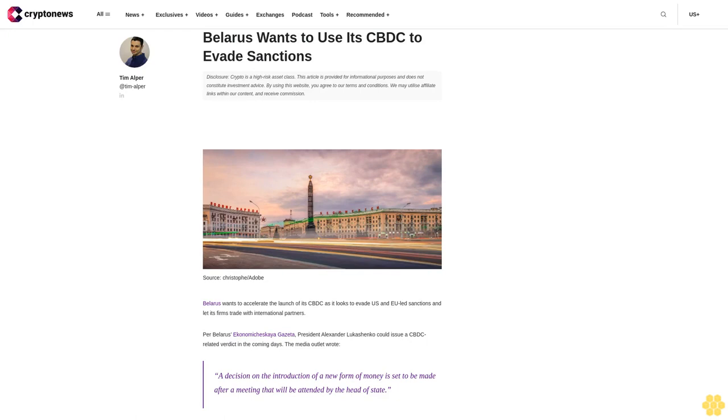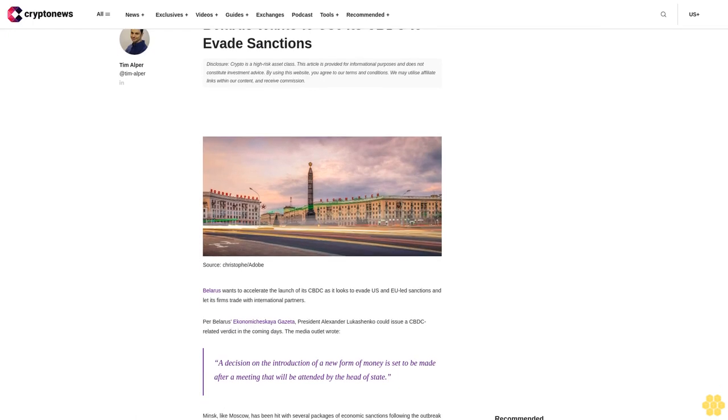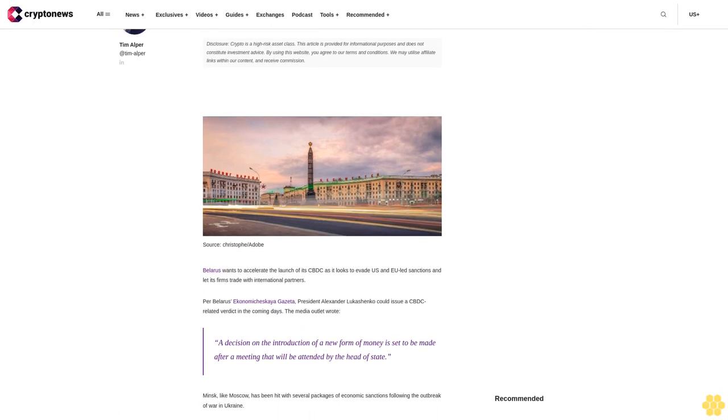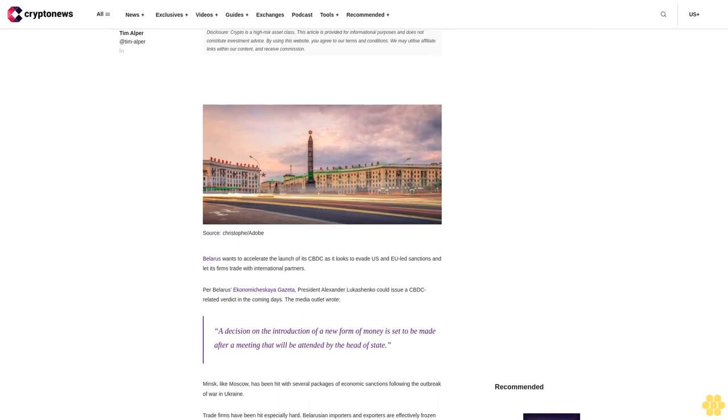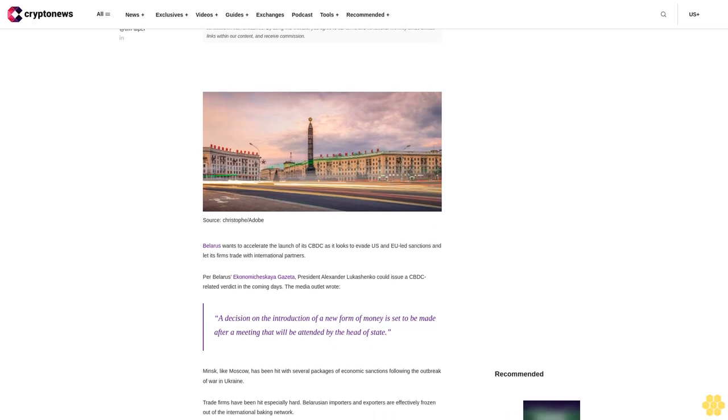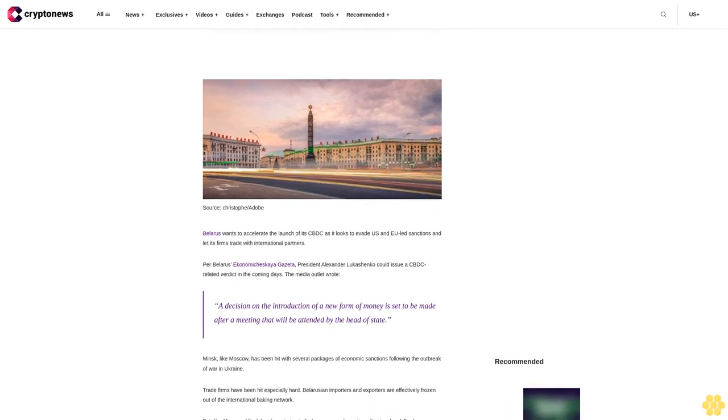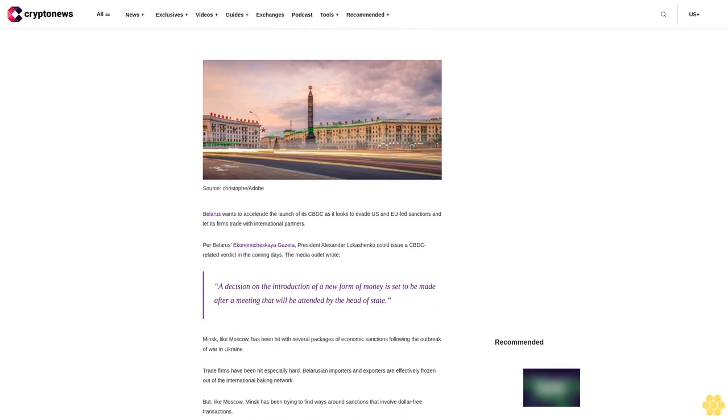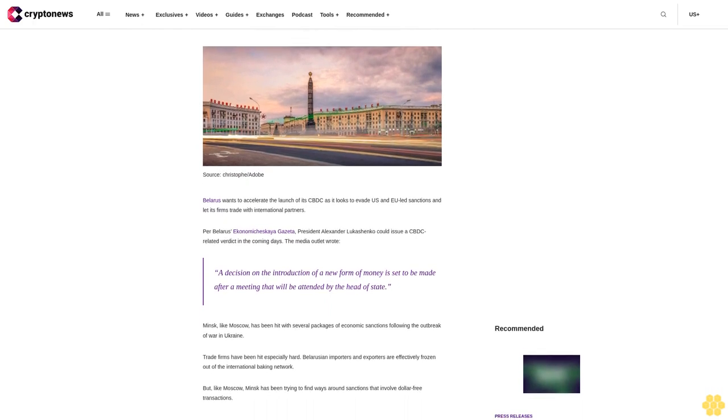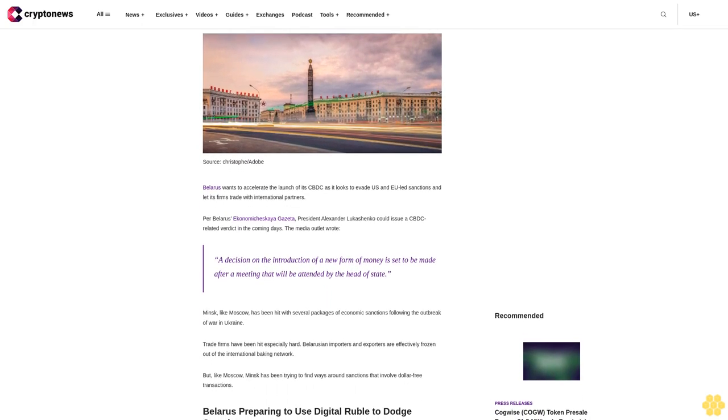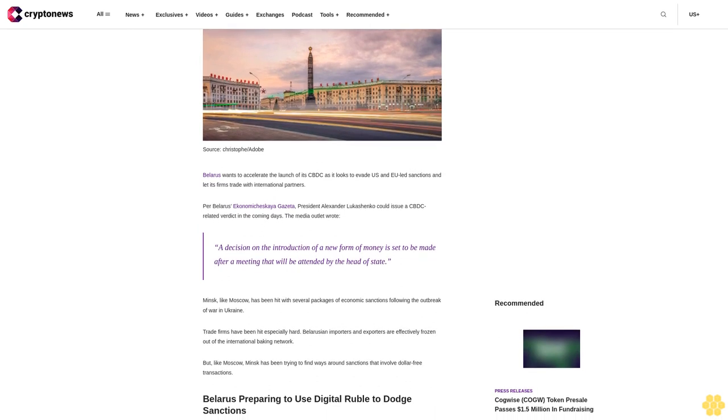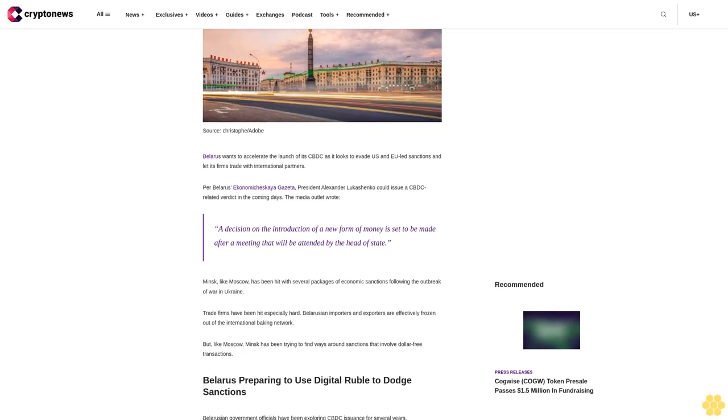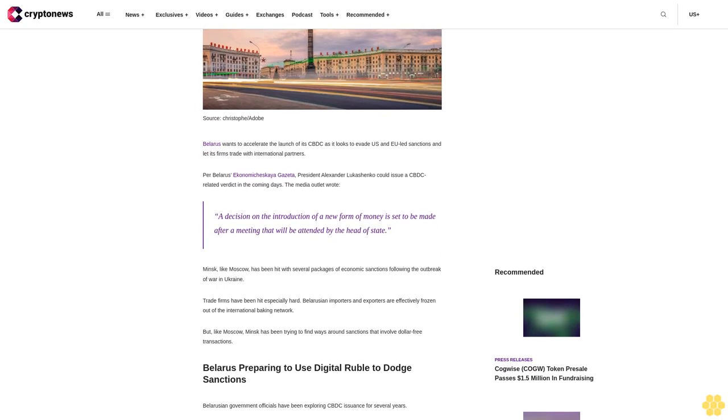Belarus wants to use its CBDC to evade sanctions. Disclosure: crypto is a high-risk asset class. This article is provided for informational purposes and does not constitute investment advice. By using this website, you agree to our terms and conditions. We may utilize affiliate links within our content and receive commission. Belarus wants to accelerate the launch of its CBDC as it looks to evade U.S. and EU-led sanctions and let its firms trade with international partners.